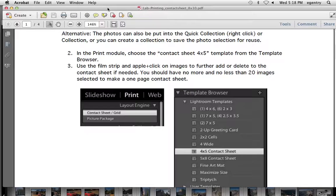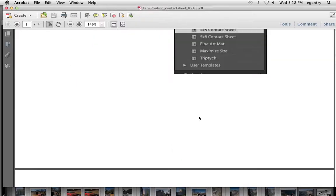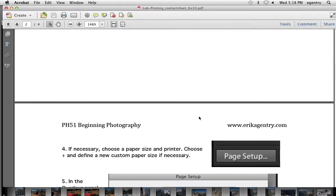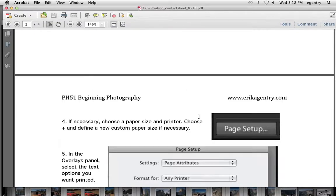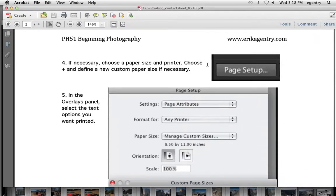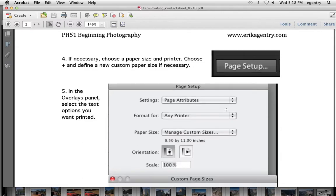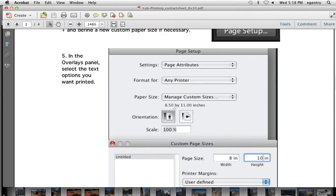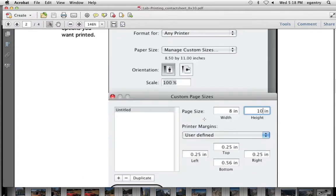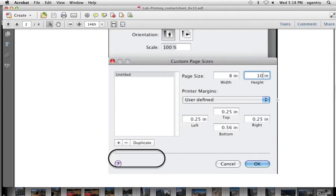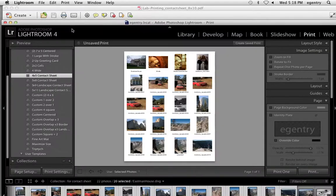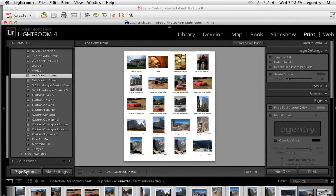The next thing I'm going to do is double check my paper size from the page setup button. And I'm going to set up a page, an 8 by 10 custom page size. Because normally when we print, we don't use 8 by 10. So we need to set this up as a custom size. I'm going to go back to Lightroom and choose page setup.